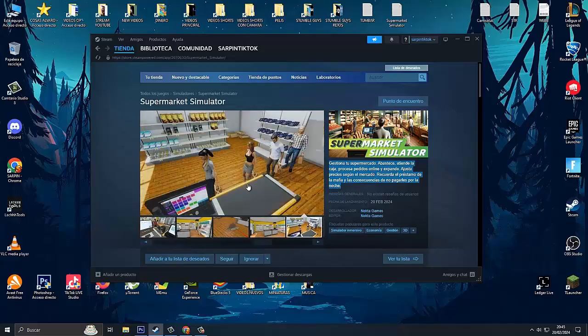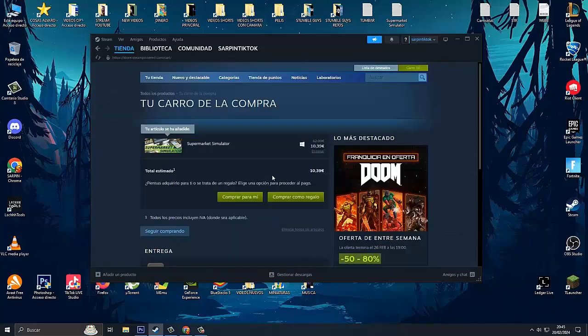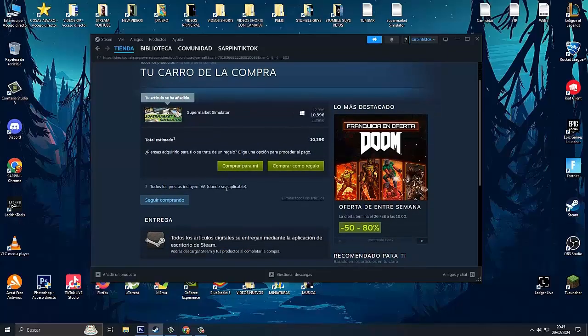Once we are here on Steam, we have to go to the section to buy Supermarket Simulator. We click on add to cart and we click on buy for me.